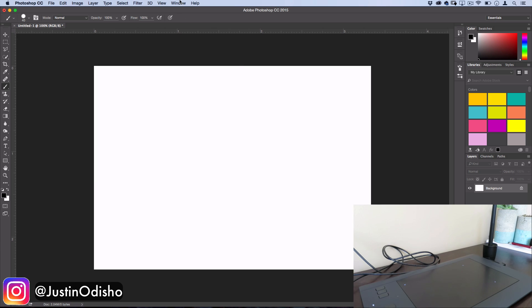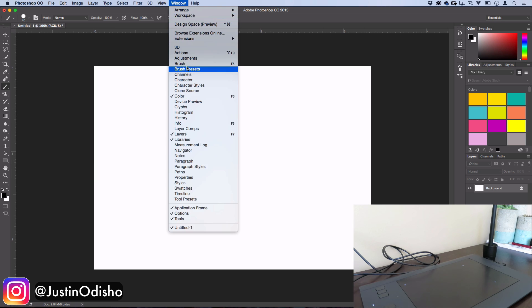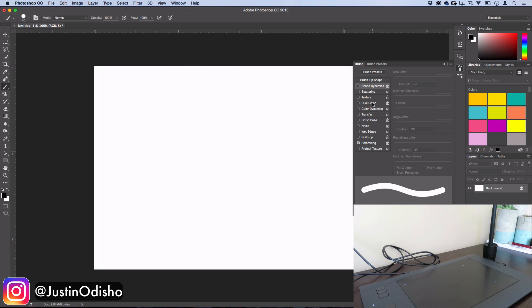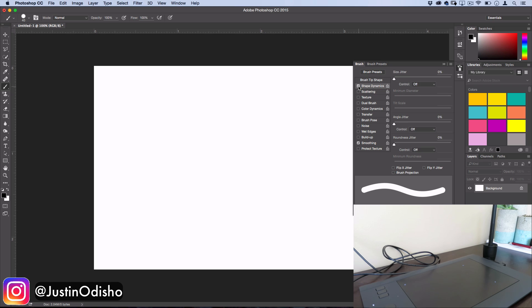So if you open up Window Brush, you can see there's actually a bunch of things we can adjust about the dynamics and the shape of this brush. So let's go ahead and turn on Shape Dynamics and as for the size control, we want to turn it on to Pen Pressure.